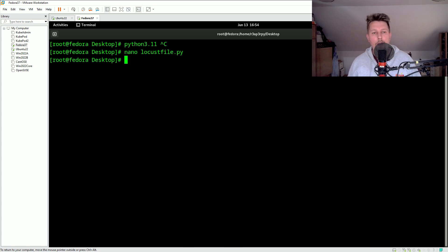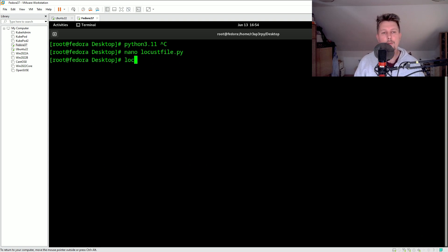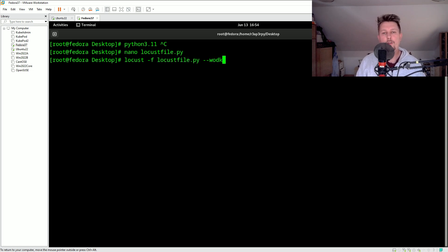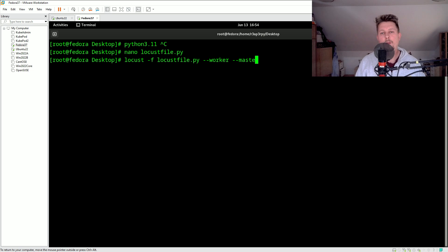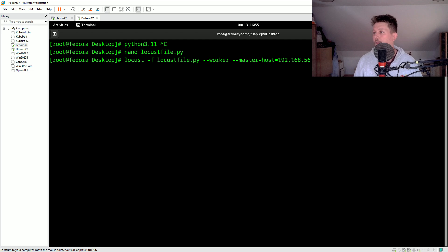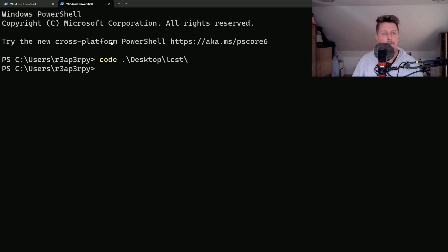After that, what we would like to do is to go first to the Fedora machine and basically create a locustfile.py, and here we are and we have the content. Now if I want to connect to the master node what I will do is to issue the command: locust -f locustfile --worker --master-host=192.168.56.1. This is the IP address of my machine.